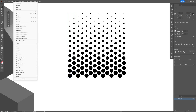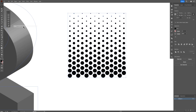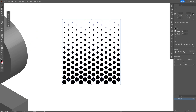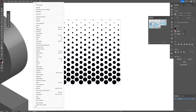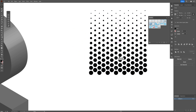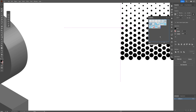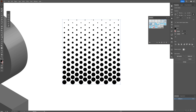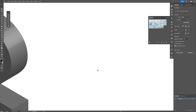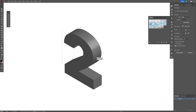Select the object, go to Object > Expand Appearance, and now we're going to make a symbol out of this. Go to the Symbols panel — if you don't have it, go to Window and select Symbols. Drag and drop the pattern into the Symbols panel and click OK. You can now delete the original from the canvas.